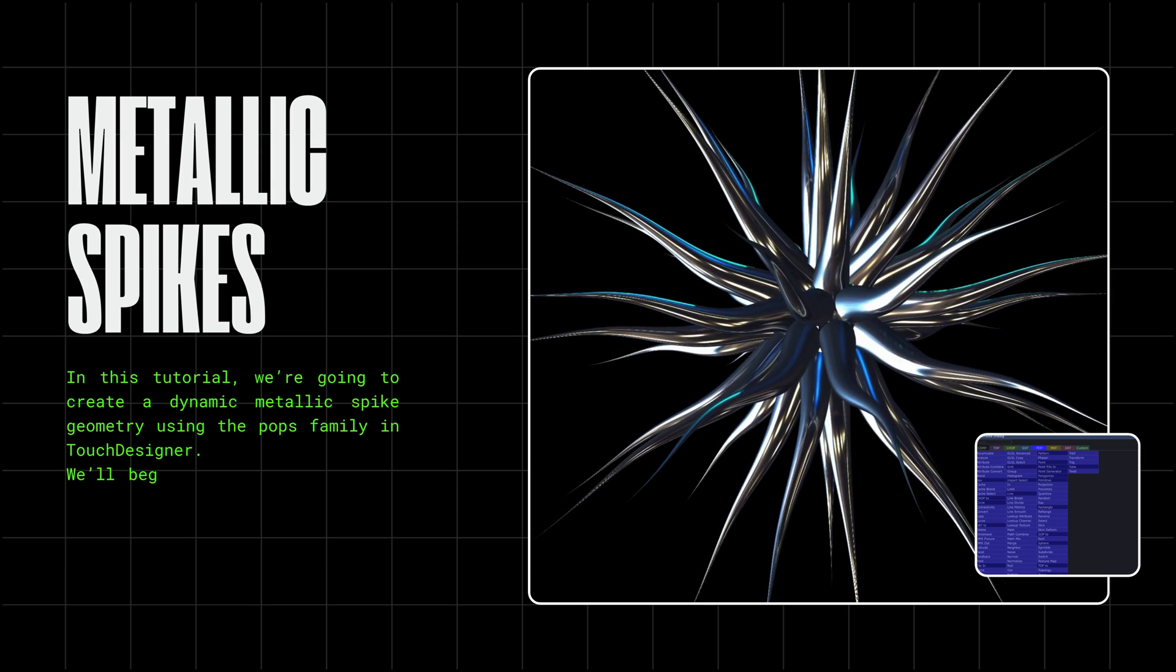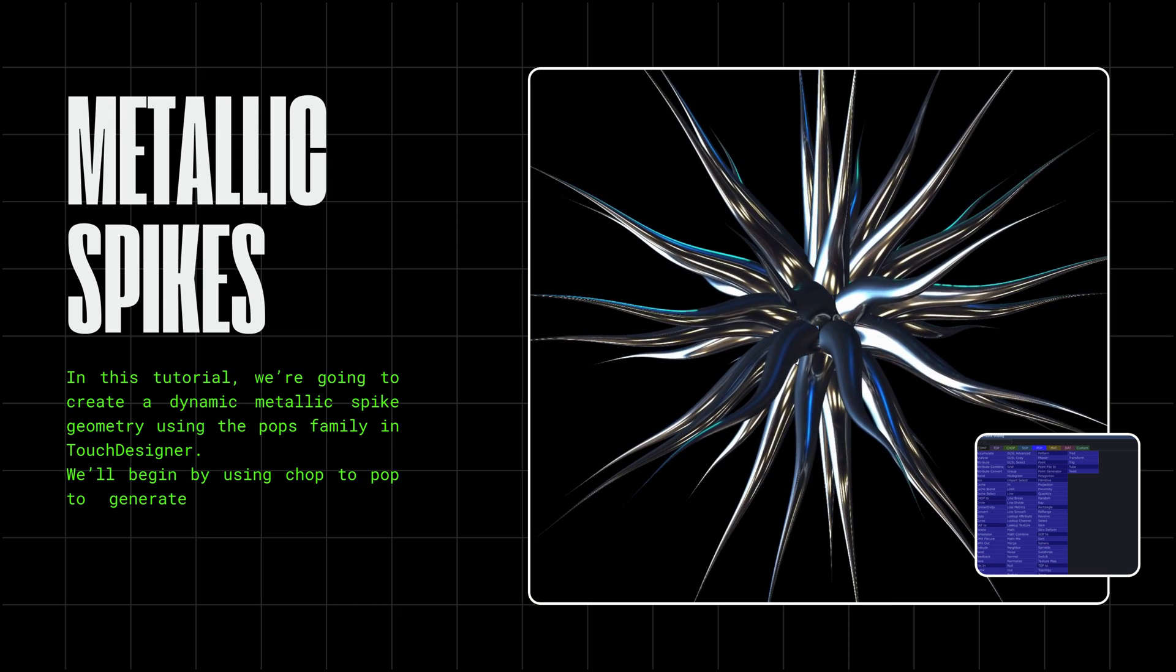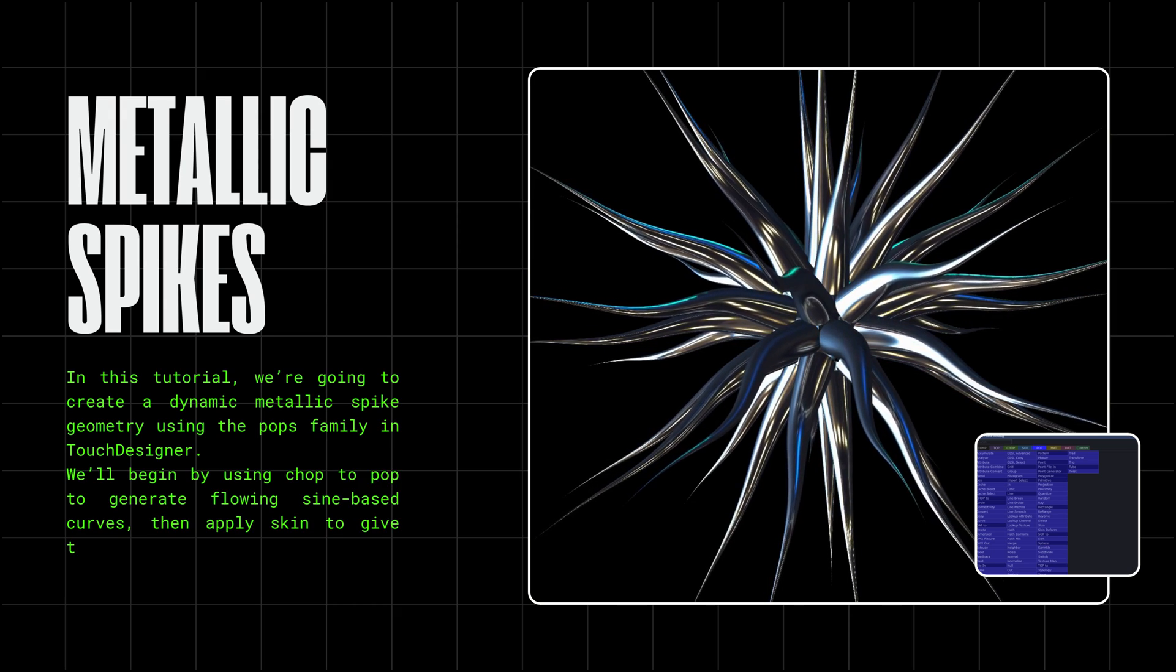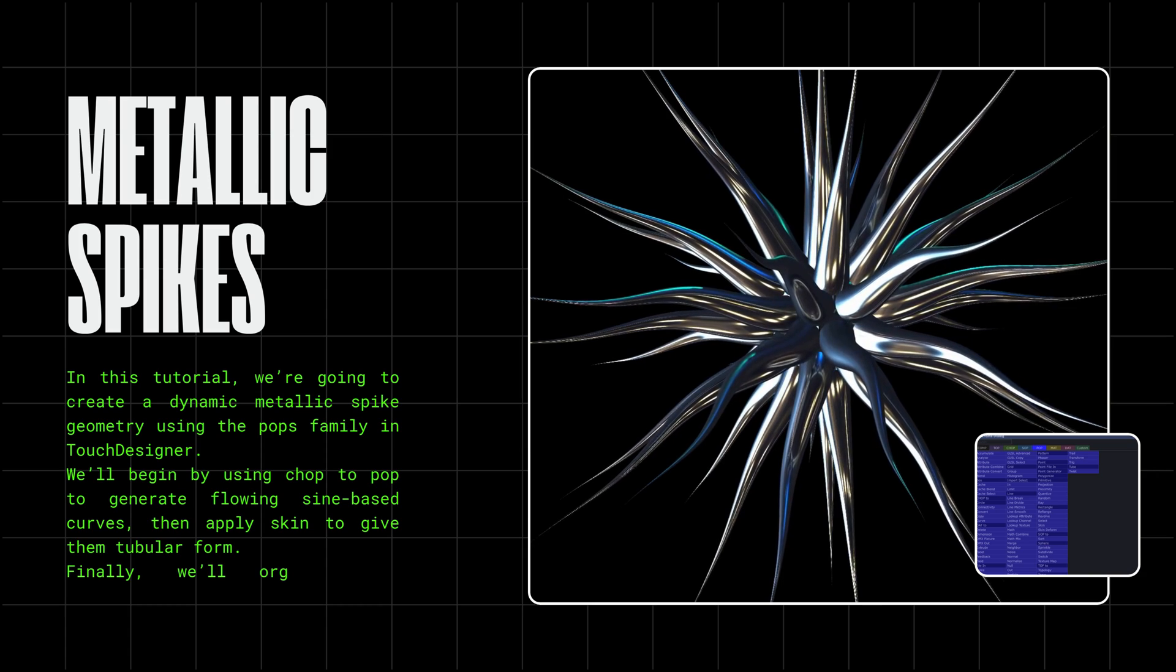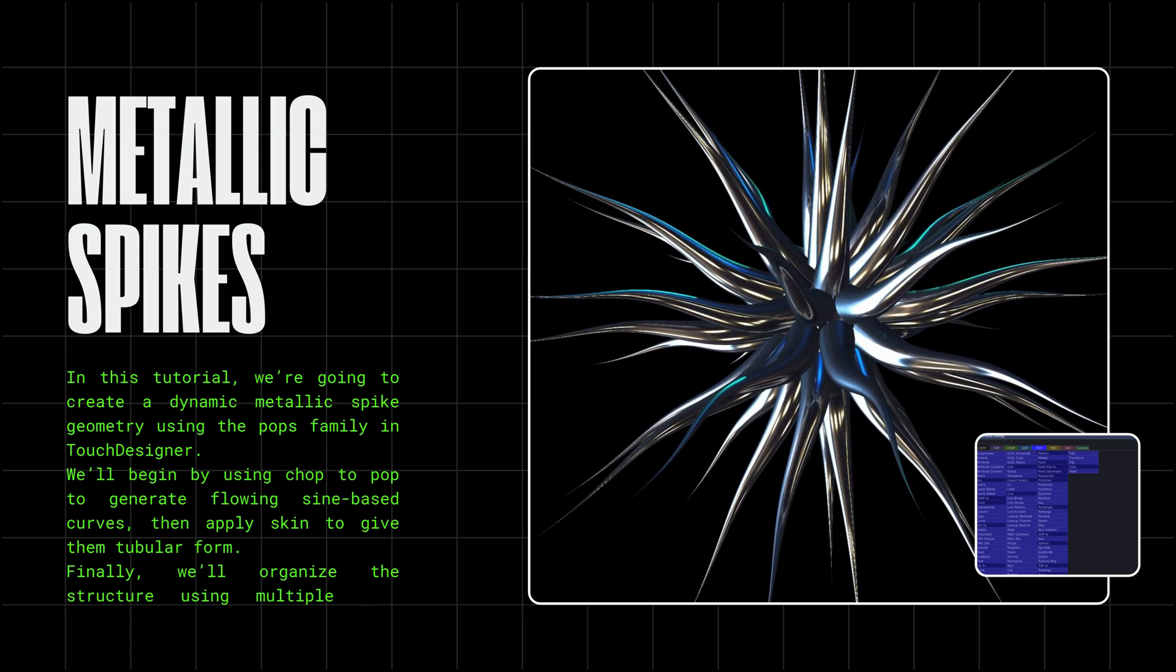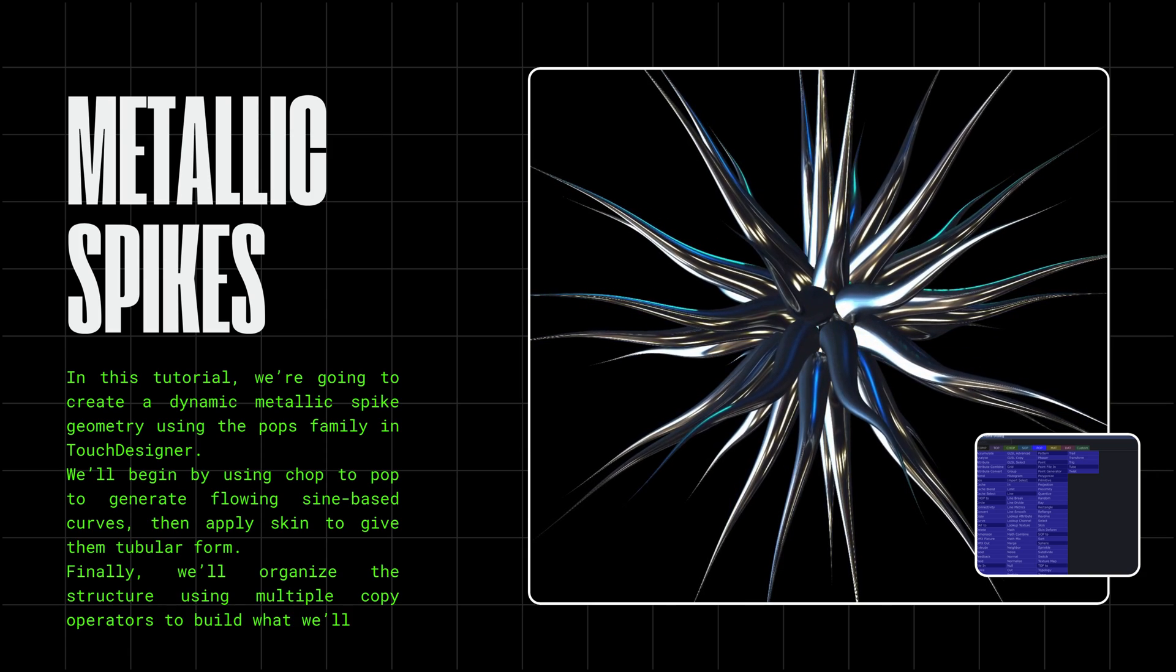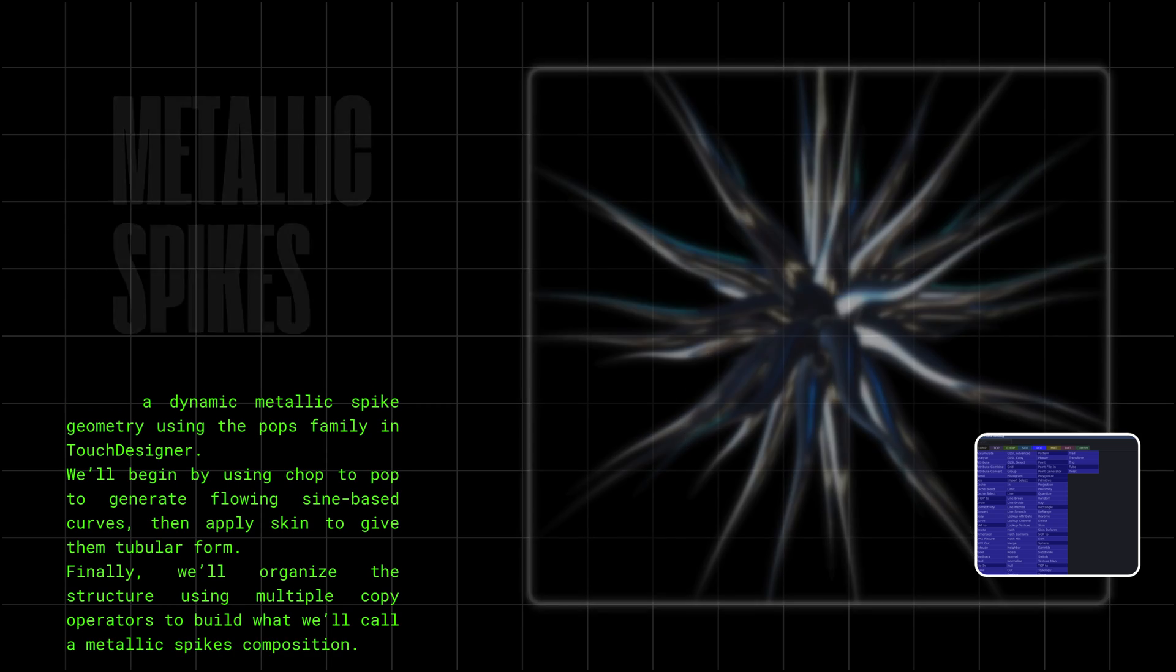We'll begin by using Chop2POP to generate flowing sign-based curves, then apply skin to give them tubular form. Finally, we'll organize the structure using multiple copy operators to build what we'll call a metallic spikes composition.